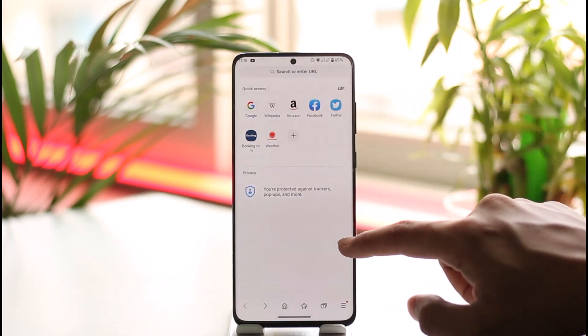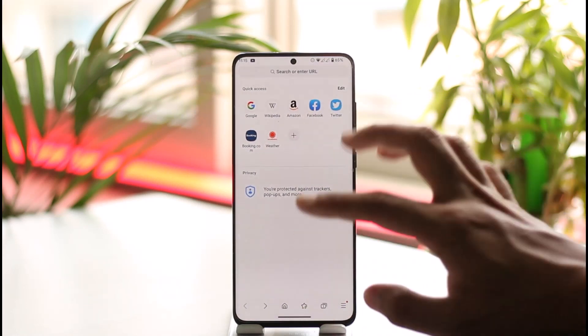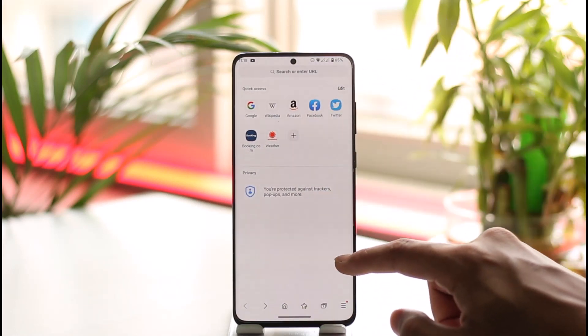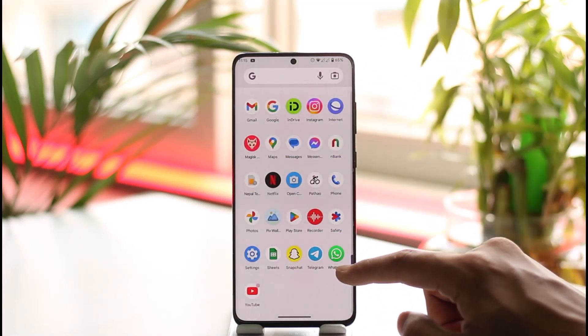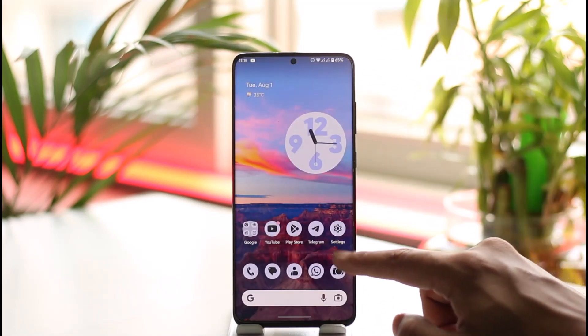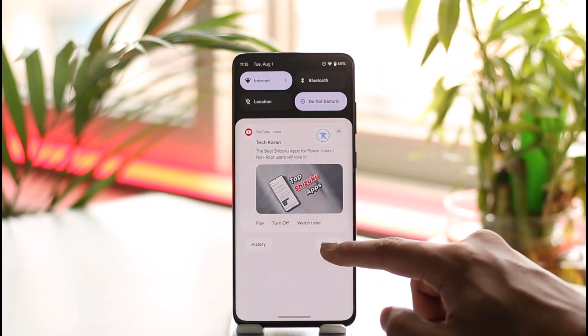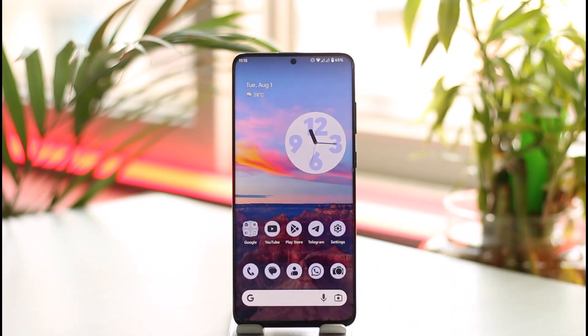Once you've done that, the news feed will no longer show you all those random news articles and so on. And that's all it takes to disable the news feed on the home page.